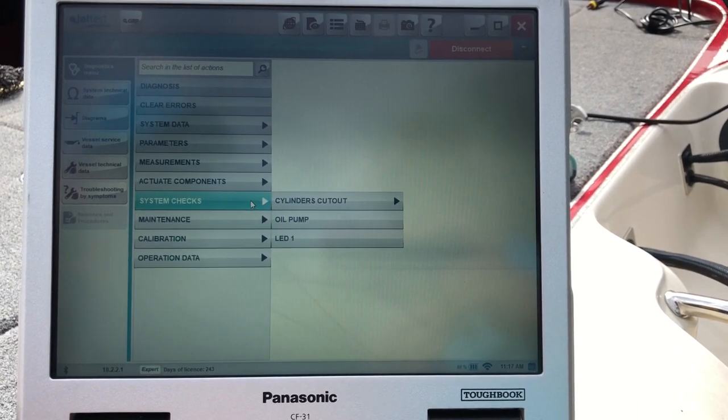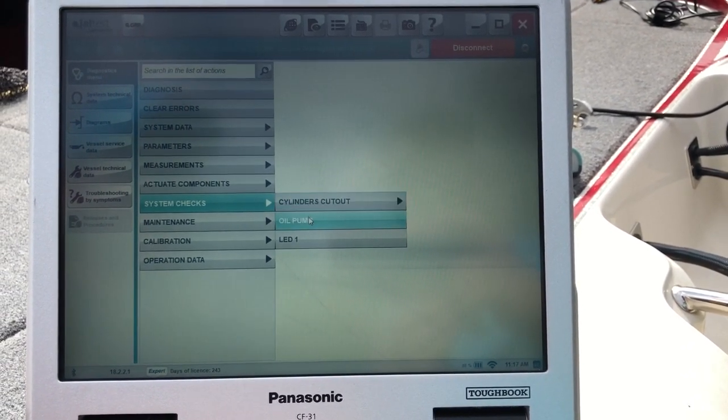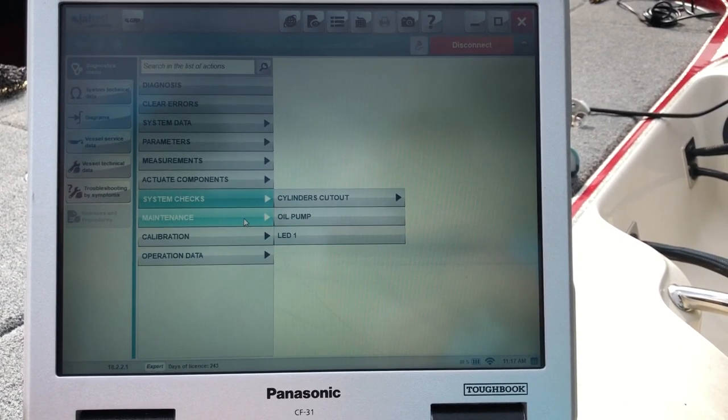That'll run your fuel pump and check operation on that. Just go to system checks. That's where you do cylinder cut off and your oil pump. And check your LEDs.